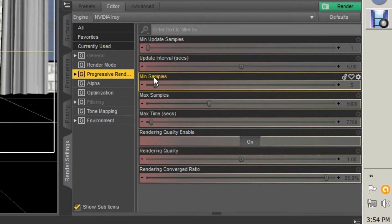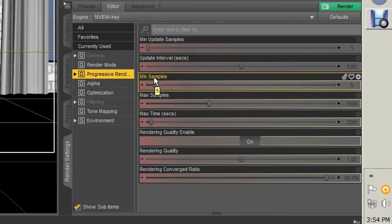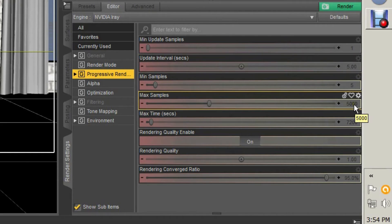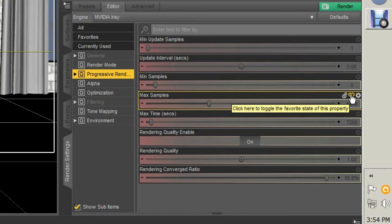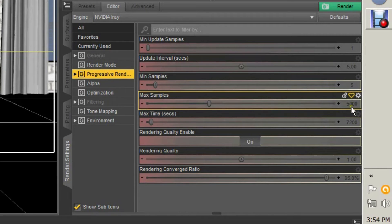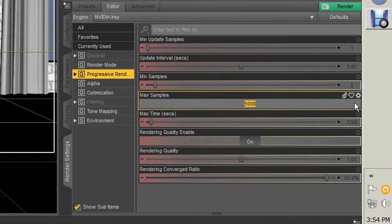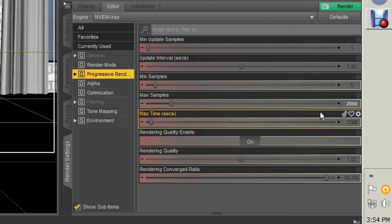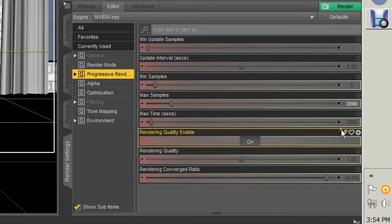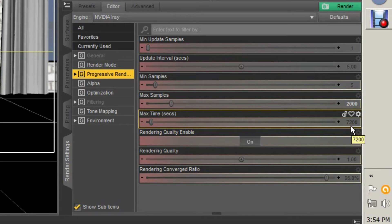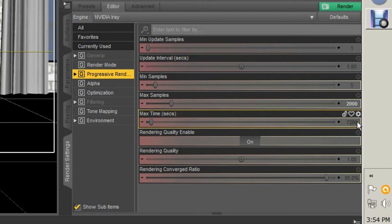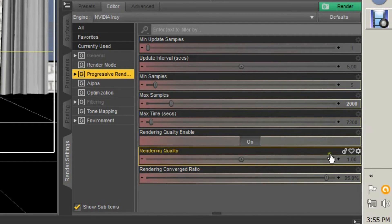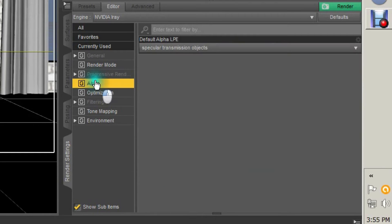Minimum Samples is how many samples until it declares itself done, because this can technically go on indefinitely. Max Samples is the max amount of samples until it's decided to be done. I find that 2000 is more than enough for the vast majority of images. Max Time is if you want to set an absolute render time on how long you're going to do it—that's in seconds, so 60 seconds would be a minute. Render Quality Enable you want that on—you leave that at one, leave that at its default.